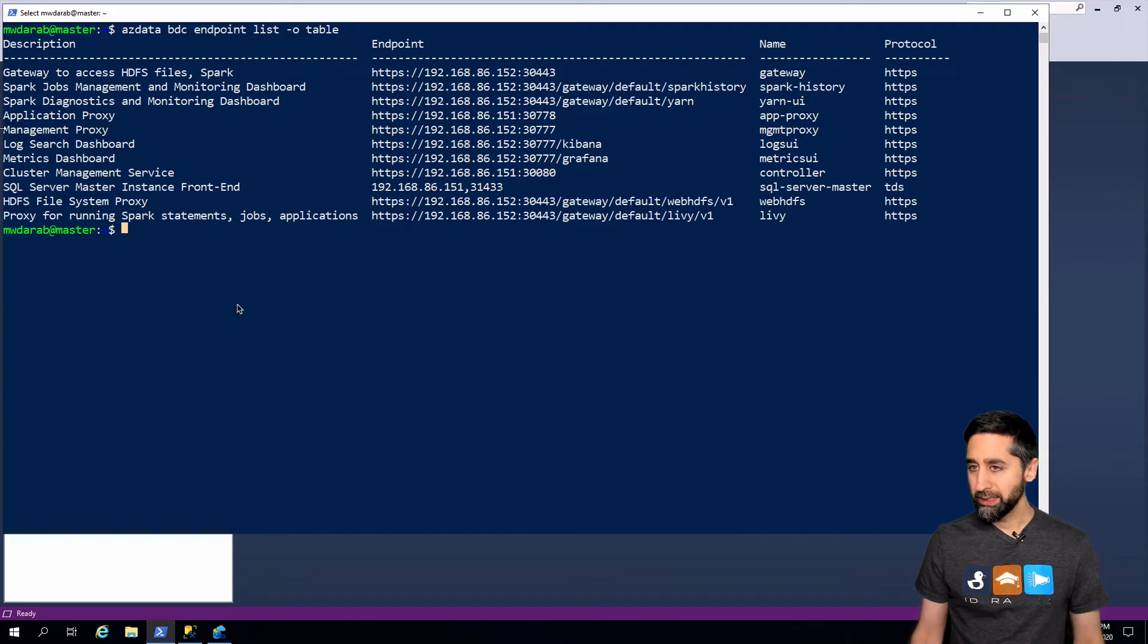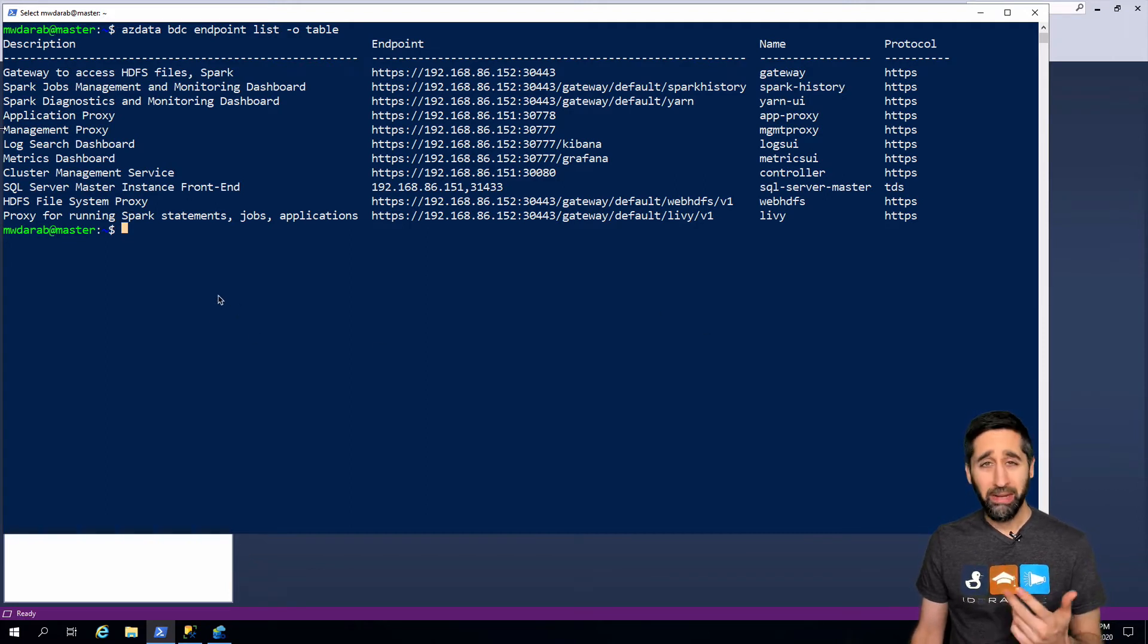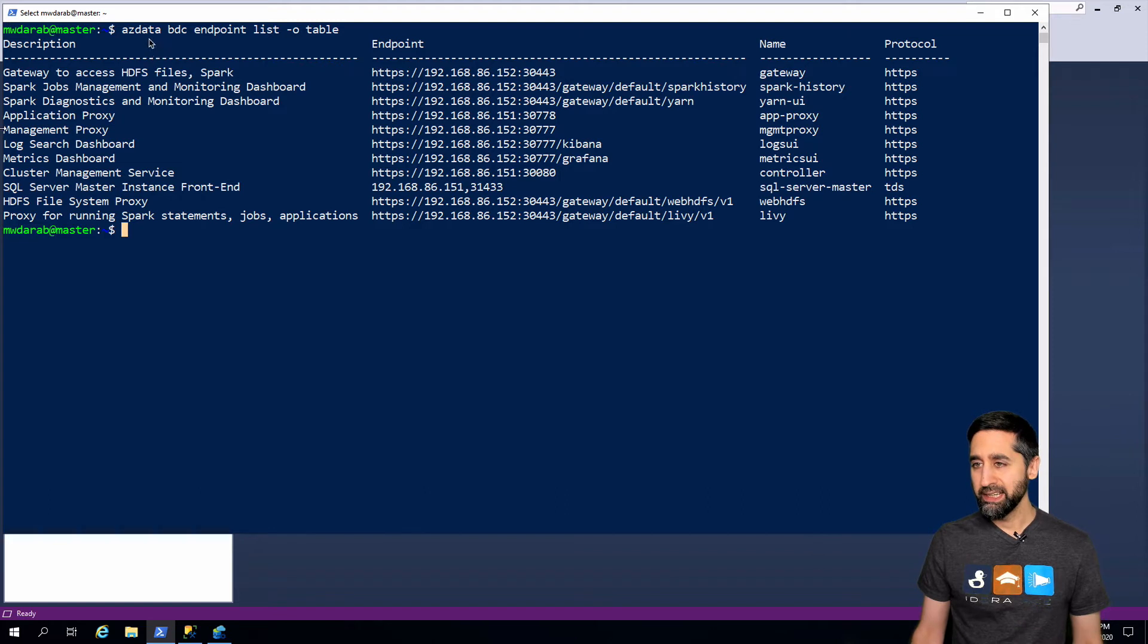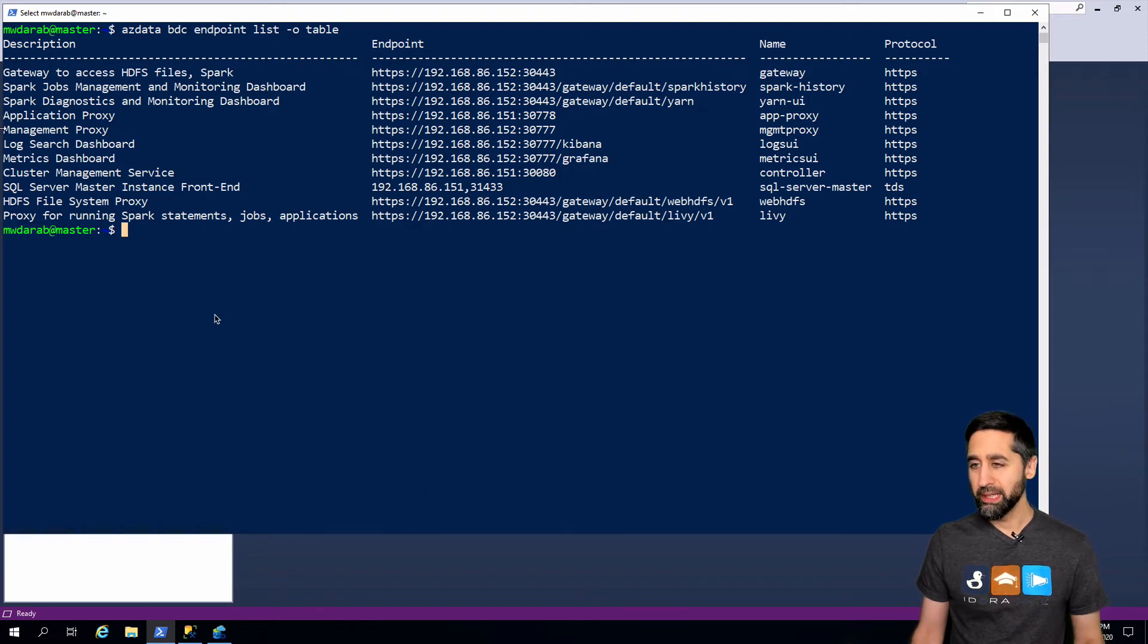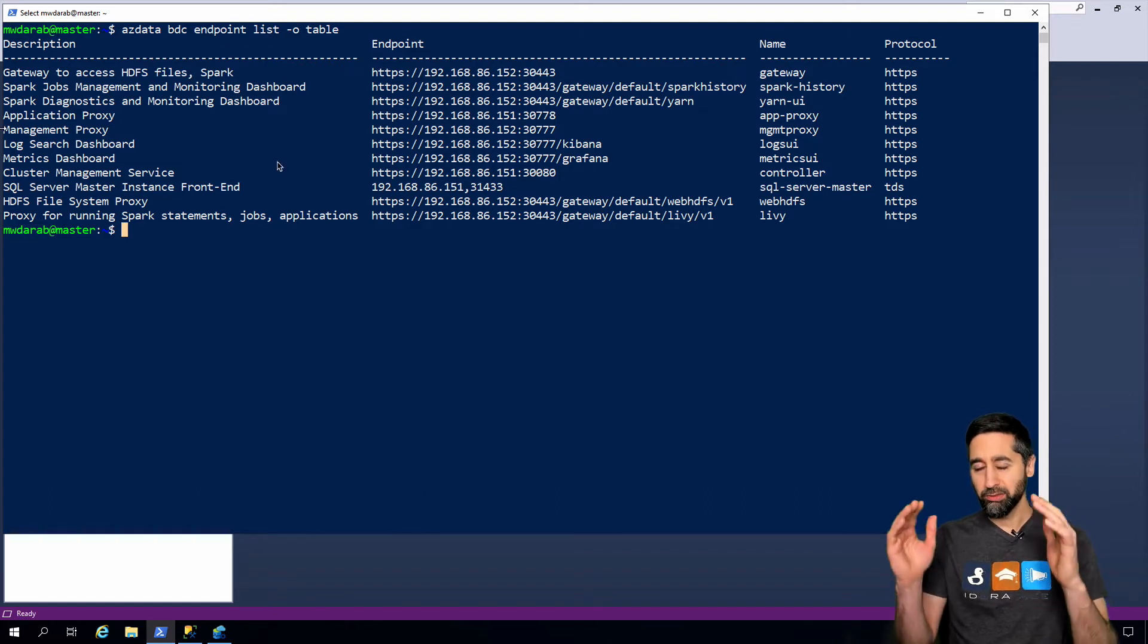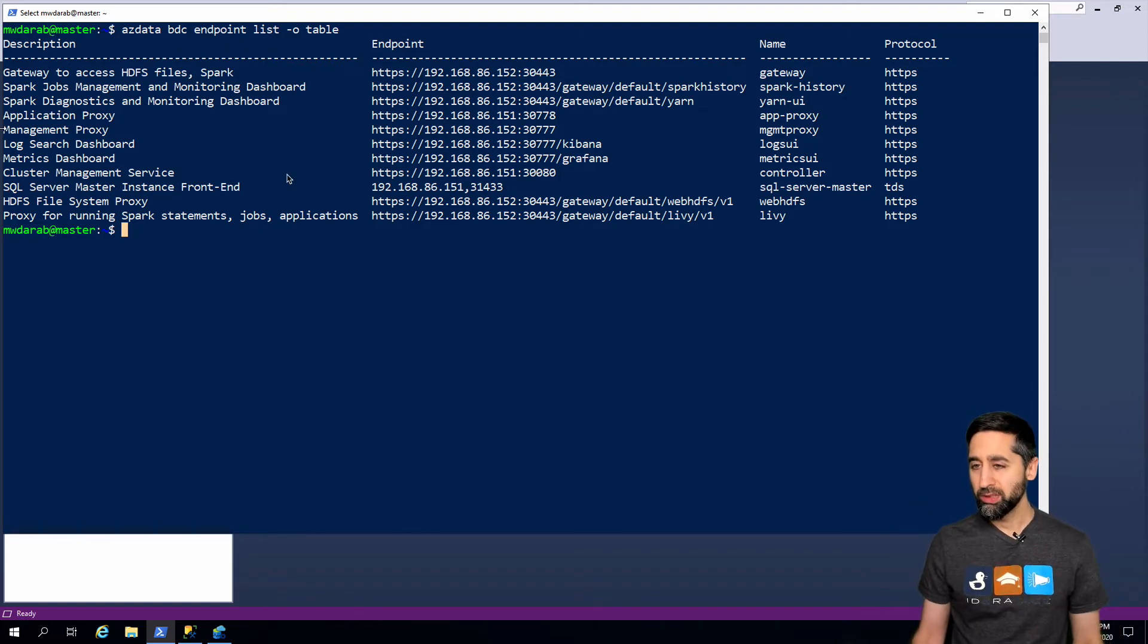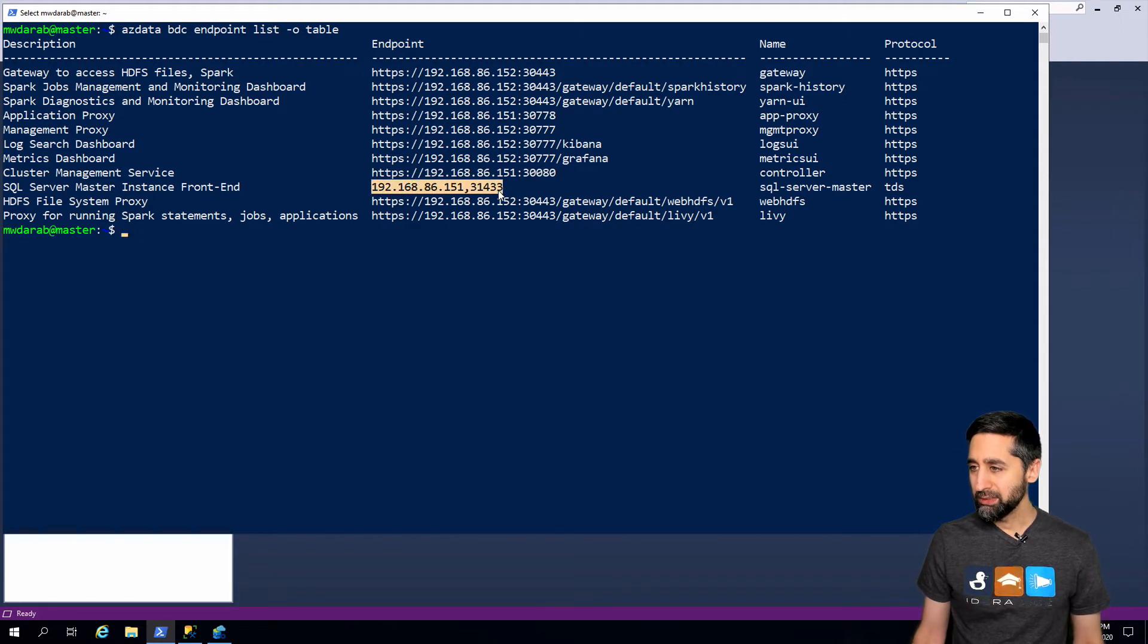What I have up here is SSH into the master node and I just ran the azdata bdc endpoint list command. I get a list of all the endpoints. I'm going to get my master instance endpoint.